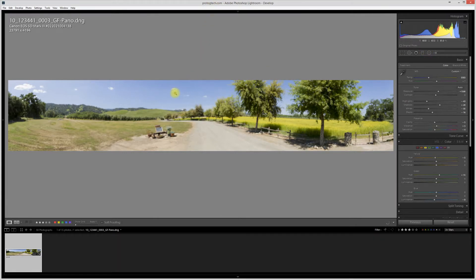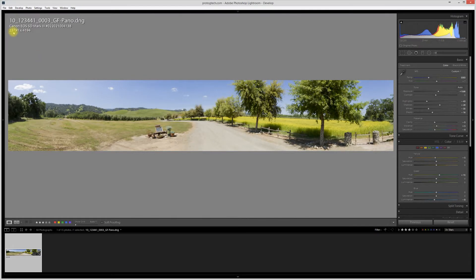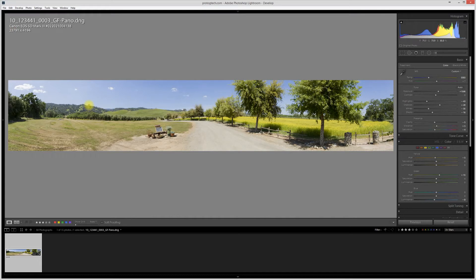As soon as Lightroom gets its act together and loads this image in, we'll have to forgive it because you can see this image is 29,000 pixels on the long edge, so it does take it a little bit to load that up.